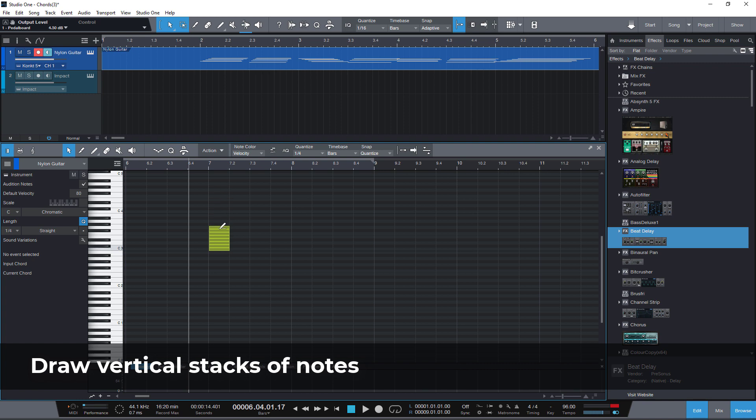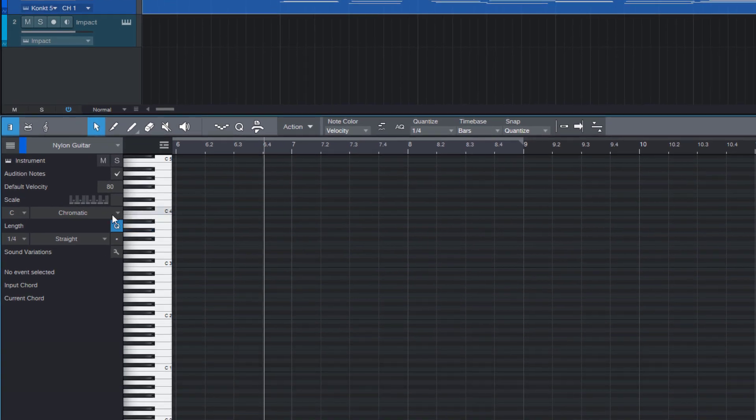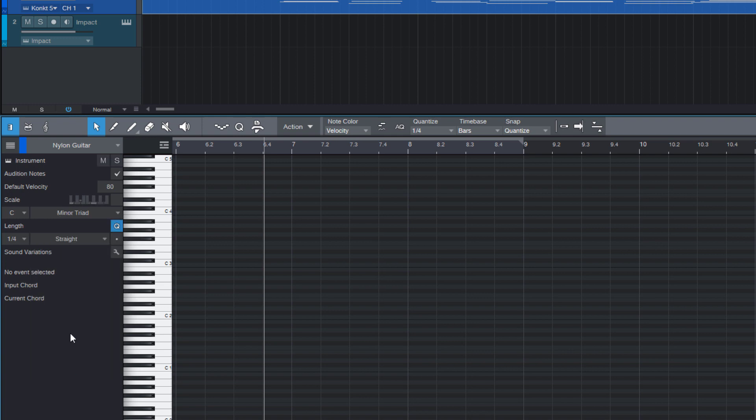That's not very useful when we just have a chromatic grid. But once I select a certain scale like major or minor triad and then activate the scale quantization then I can draw in chords with exactly these scale tones.